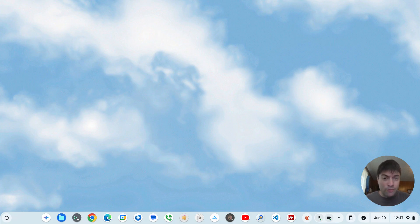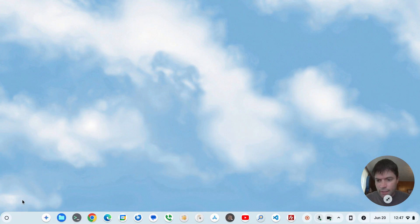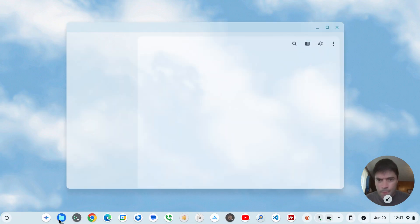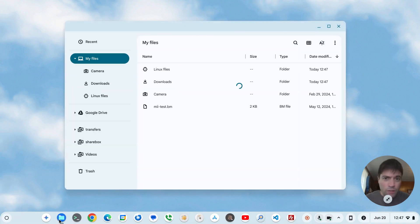But as some of you have commented and noticed in my recent videos, I have rounded windows on my Chrome OS and you can too and it's fairly easy.